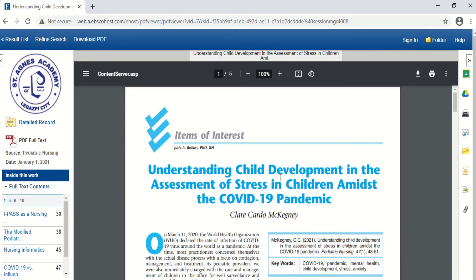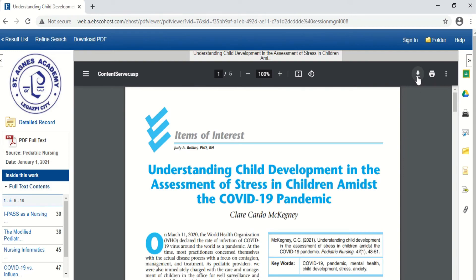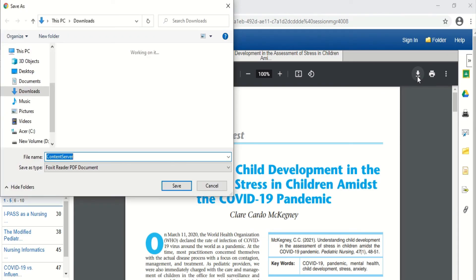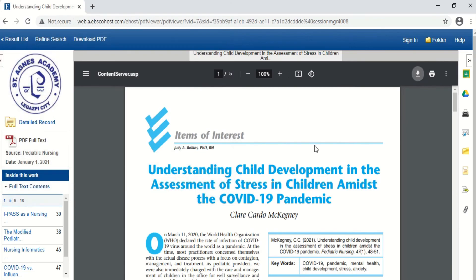If you want to download the article, all you have to do is click the download arrow. It will be downloaded automatically to the location you specify.